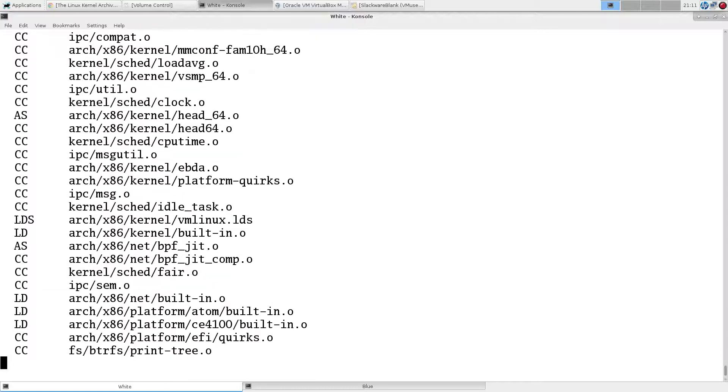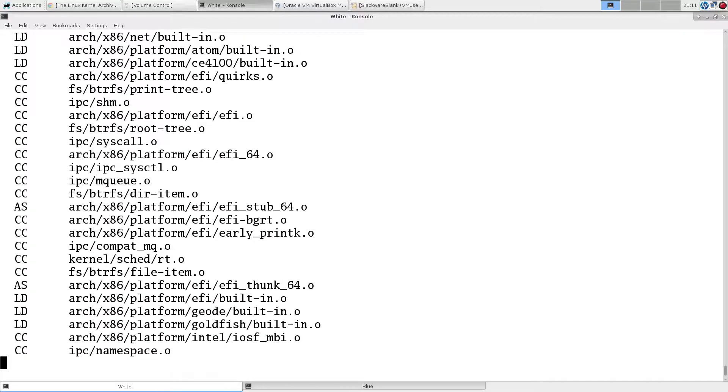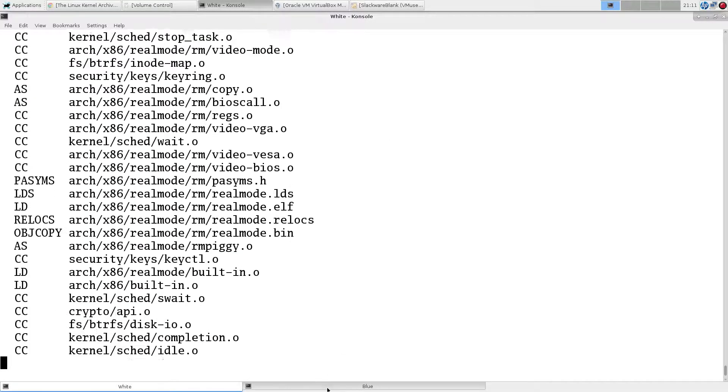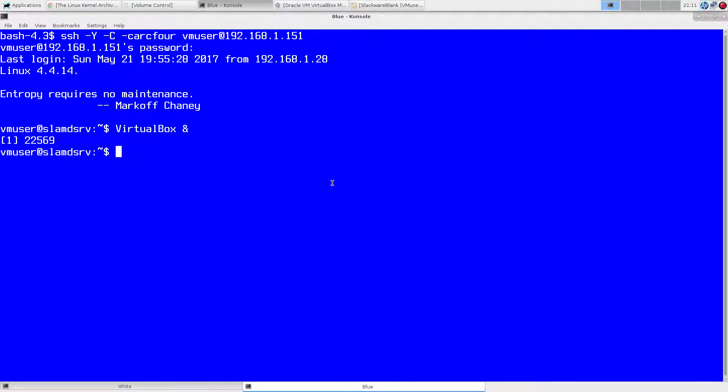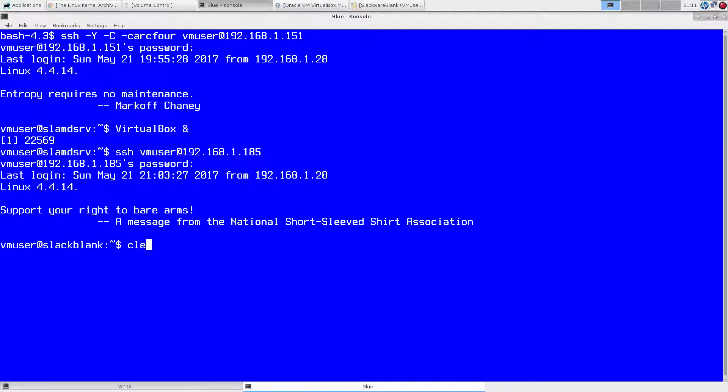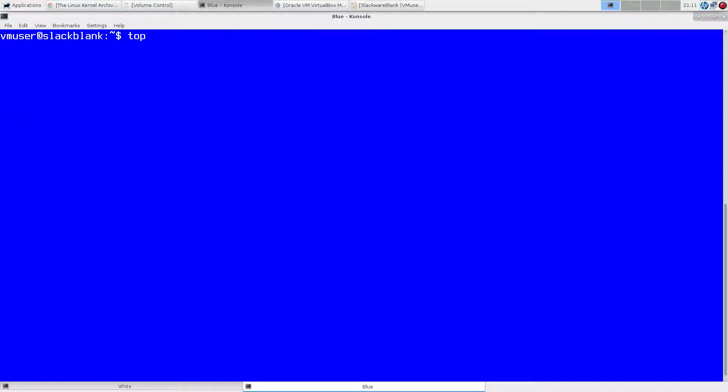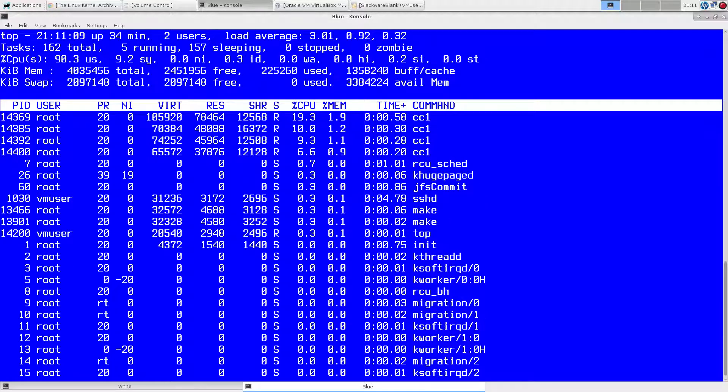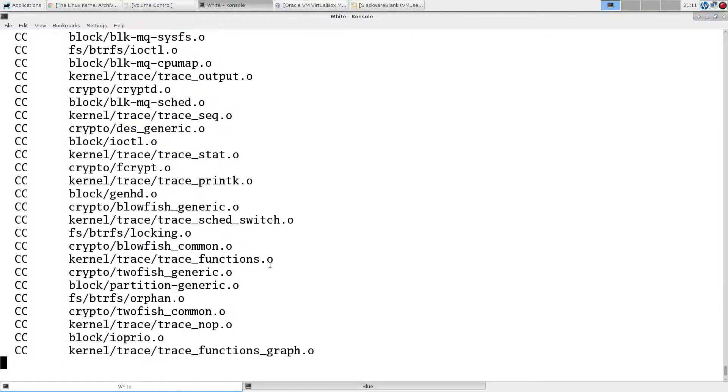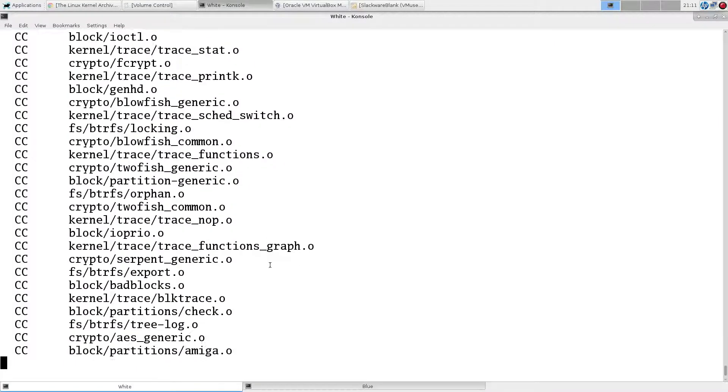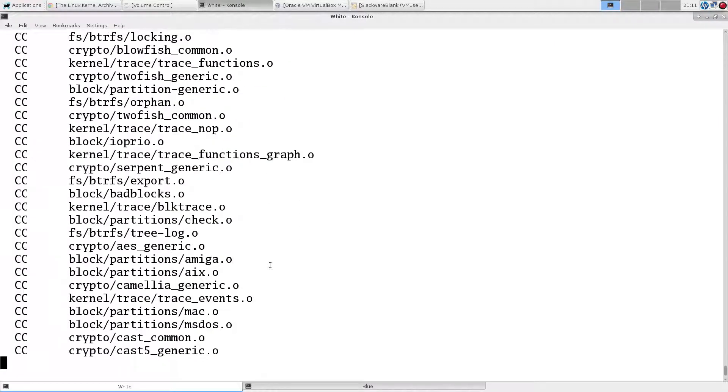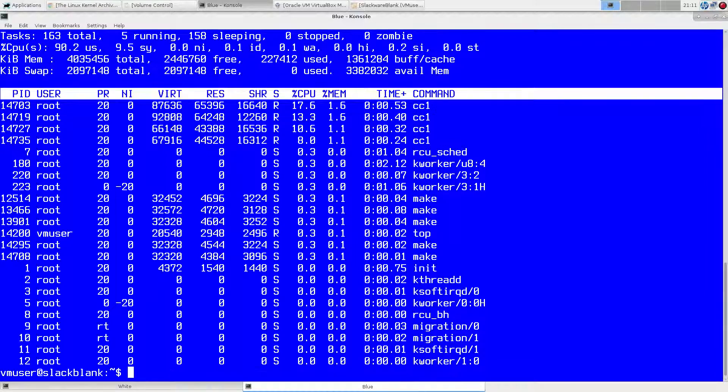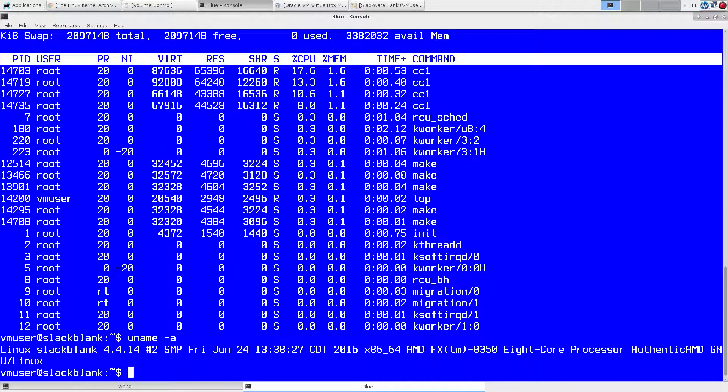But this seems to be trudging along pretty quickly. Let's see if we can monitor this. So we have our four jobs running, not using a whole lot of memory here. Now let's just take a look - so we're here on the VM and you see we have 4.4.14.